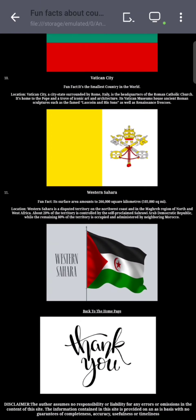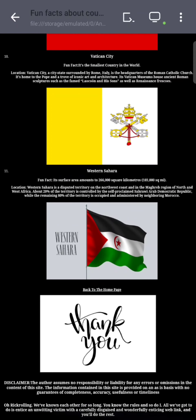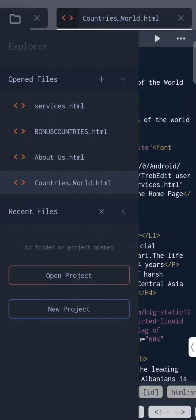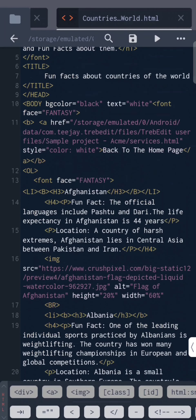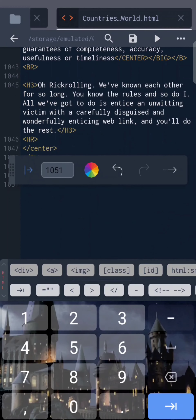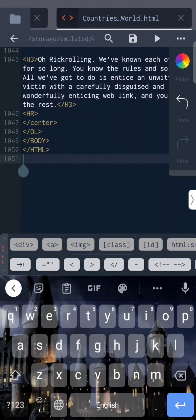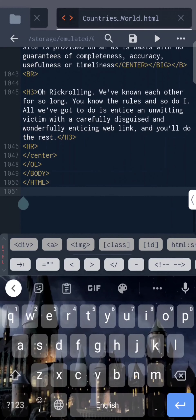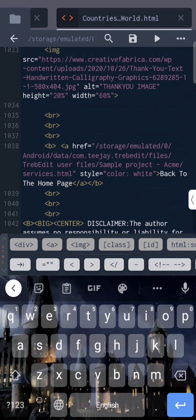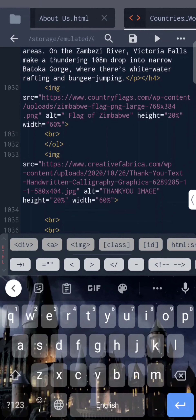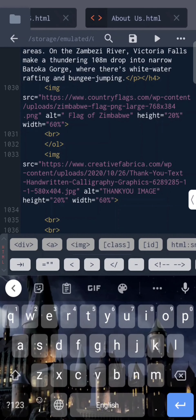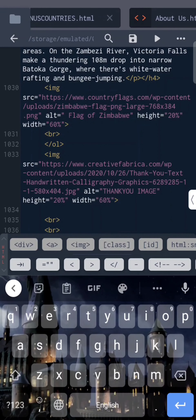We have included 11 bonus countries here. Now we come back to our home page. Let's see the code for countries of the world — this was the most time-consuming code, at about 1050 lines, and was the most difficult one. Now we can see the code of our other pages, which were comparatively easy to make.